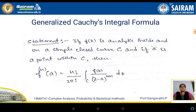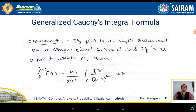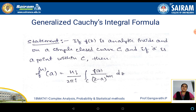Now let us get the generalized Cauchy integral formula. The statement is: if f of z is analytic inside and on a simple closed curve c, and if a is a point within c, then the nth derivative f n of a is equal to n factorial divided by 2 pi i, into the integral over c of f of z by z minus a to the power of n plus 1, dz. Here n represents the number of times we have differentiated.